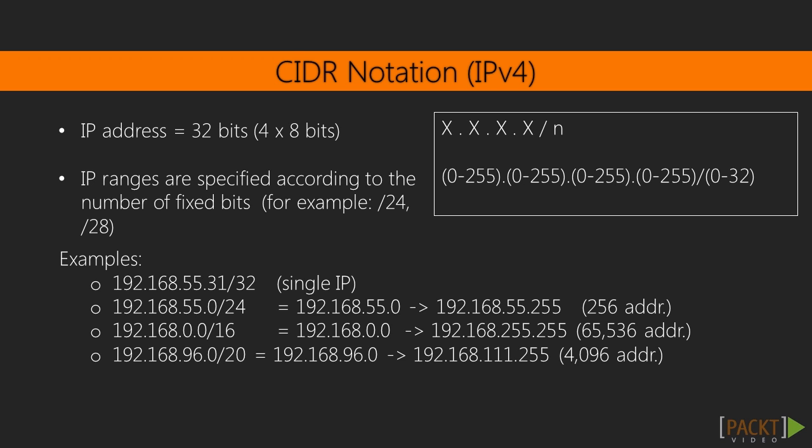This would give us an IP address block consisting of 256 addresses. For a /16, there would be 32 minus 16, which equals 16 unspecified bits, and so represents 65,536 addresses.